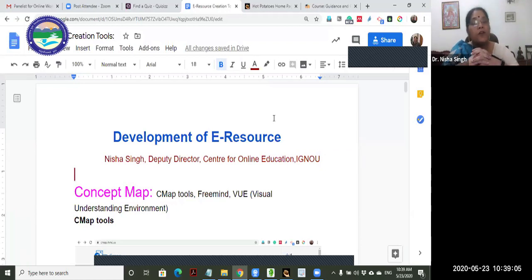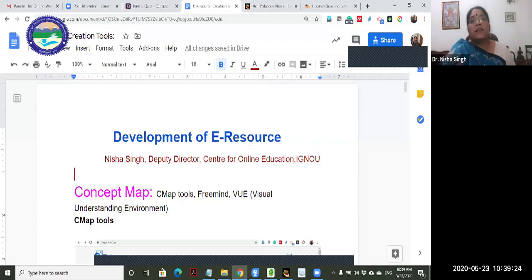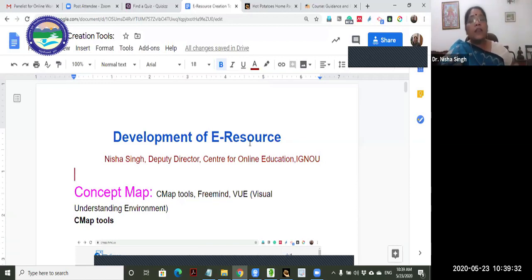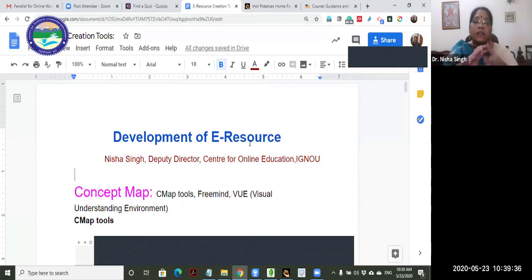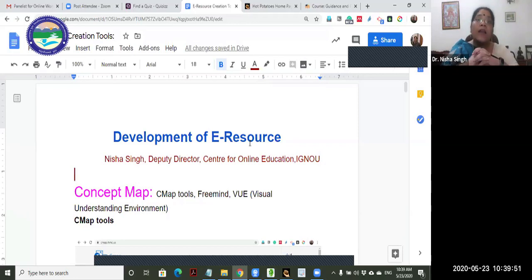Why do we need e-resources? They are easily accessible and facilitate online learning. They are based on the philosophy of anytime, anywhere learning for anyone - they are a great equalizer. If there are good resources, it makes learning much more effective, simpler, and efficient. If the resources are not so good, learning becomes difficult - it's difficult to convey the message and communicate with learners. So e-resources are central or pivotal to e-learning and online education.